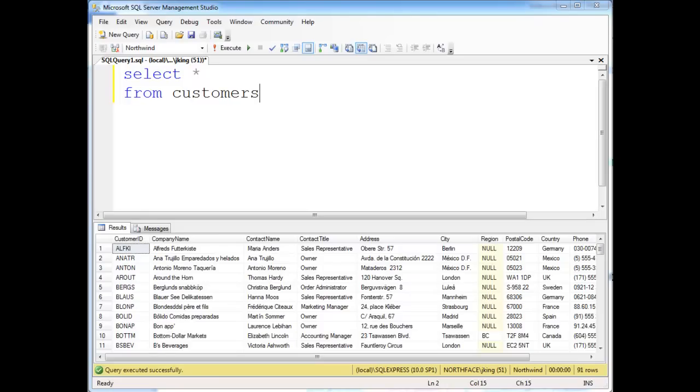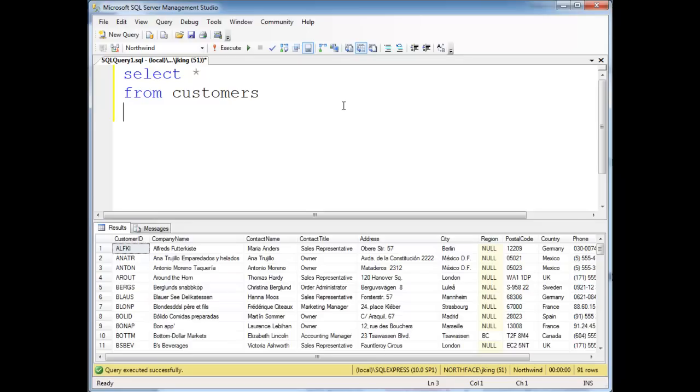Something I forgot to show in the previous like video I did is character classes. Suppose if I want to find the customers whose second letter in their name has an I or an O.